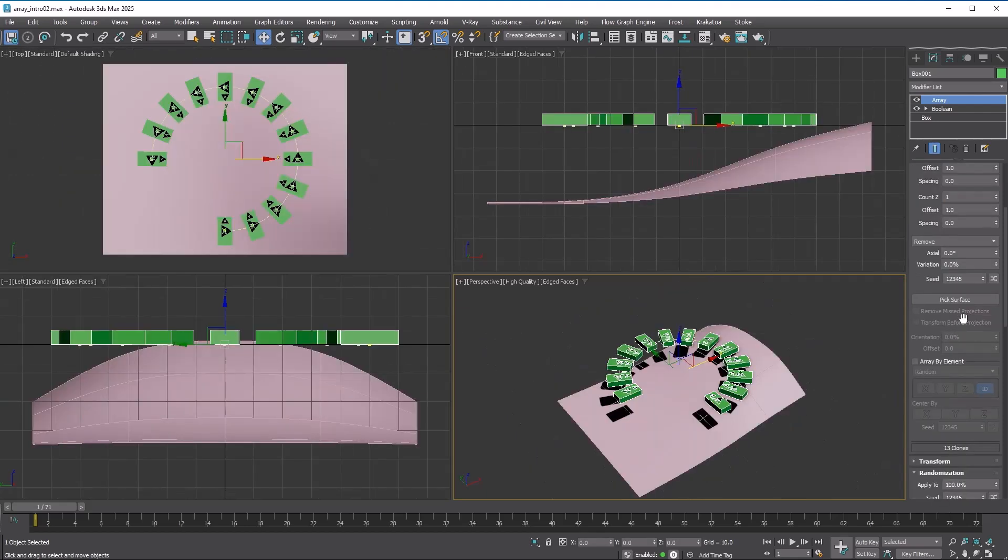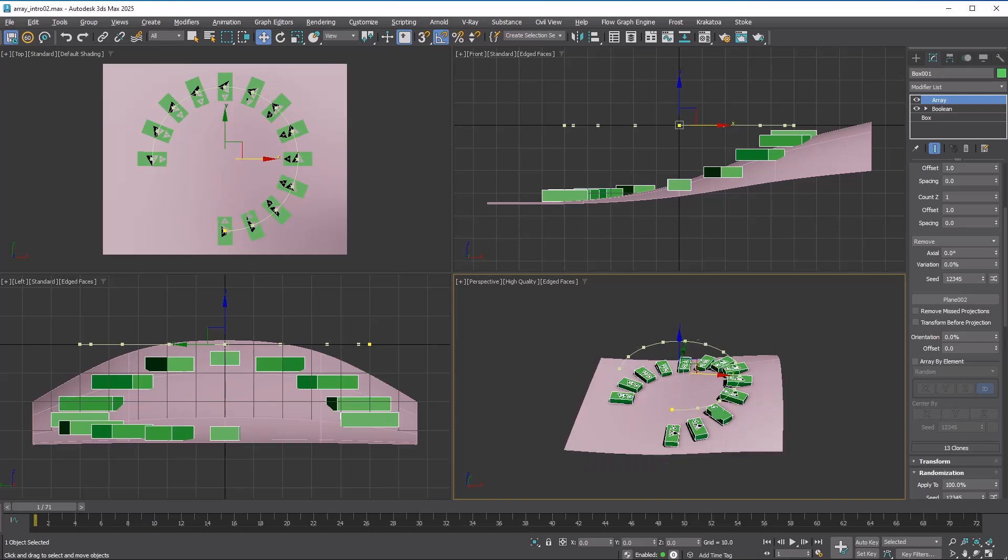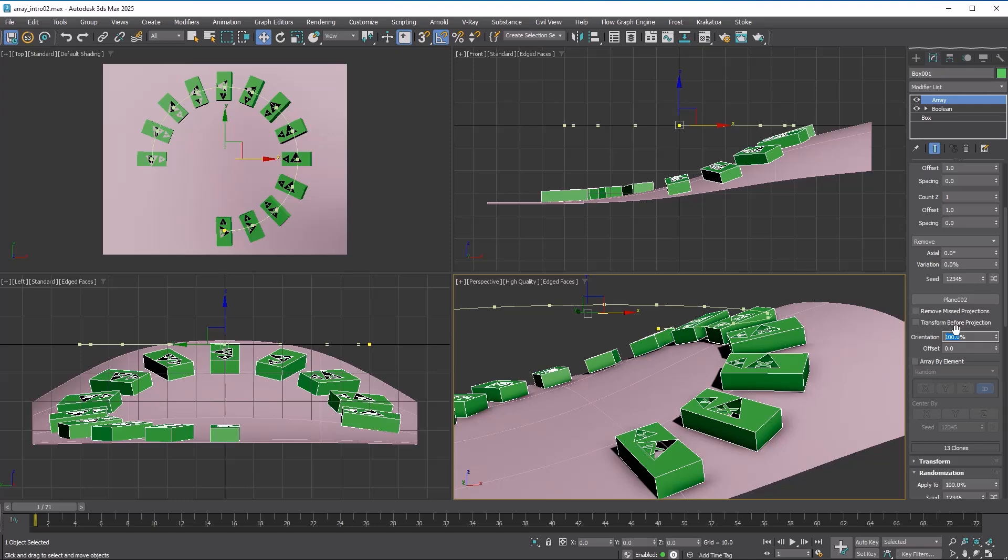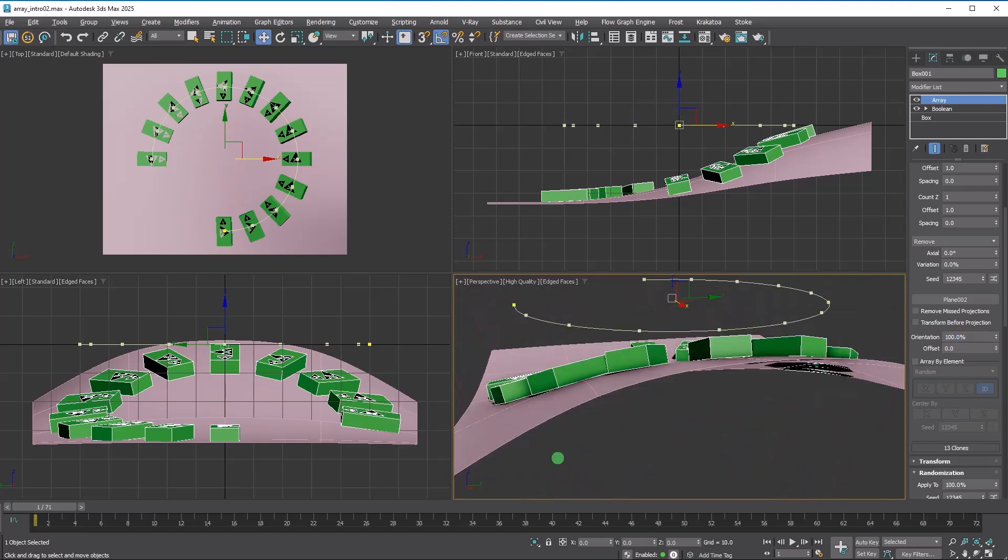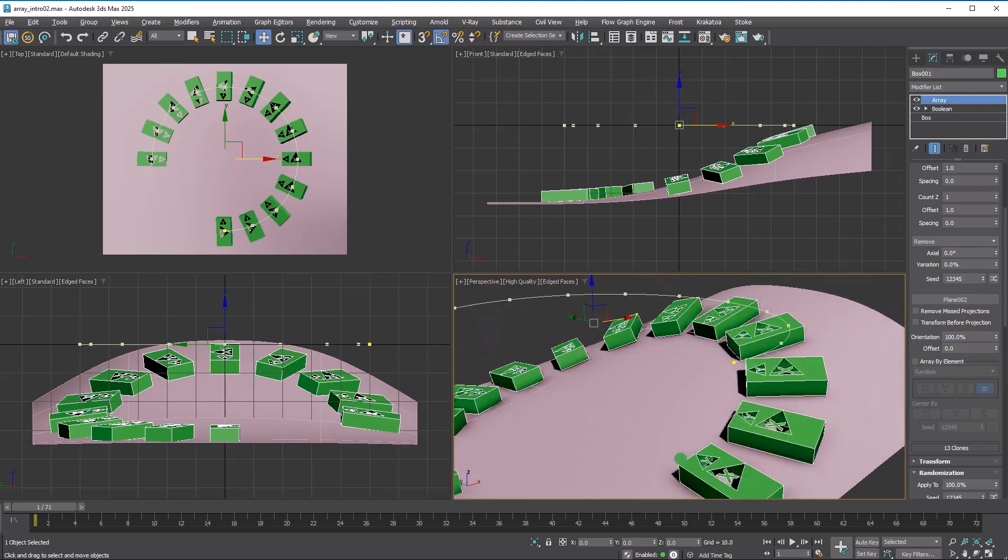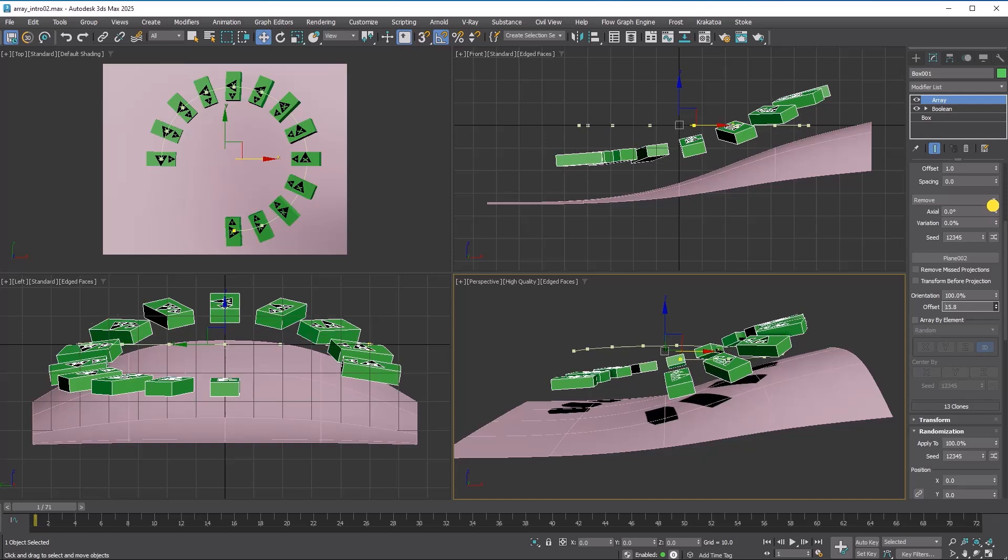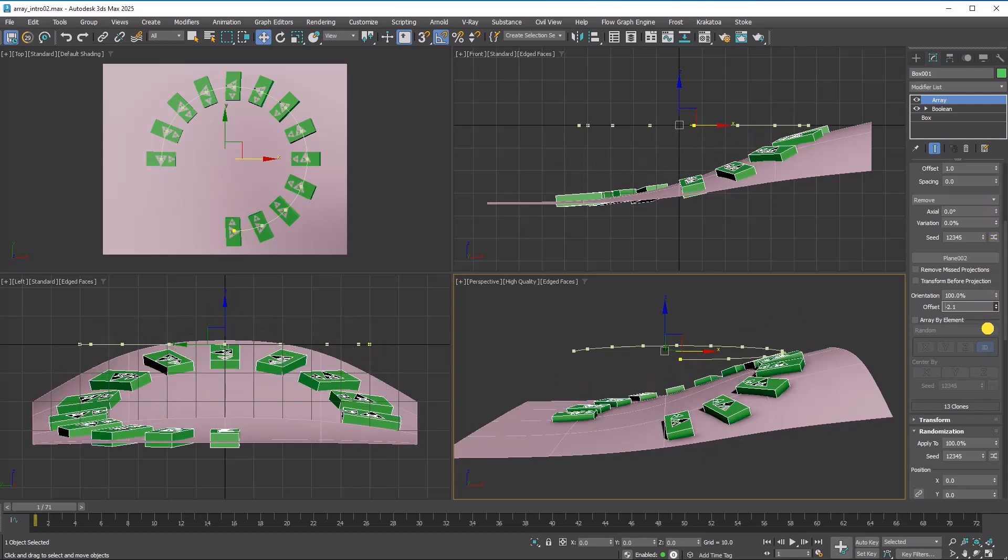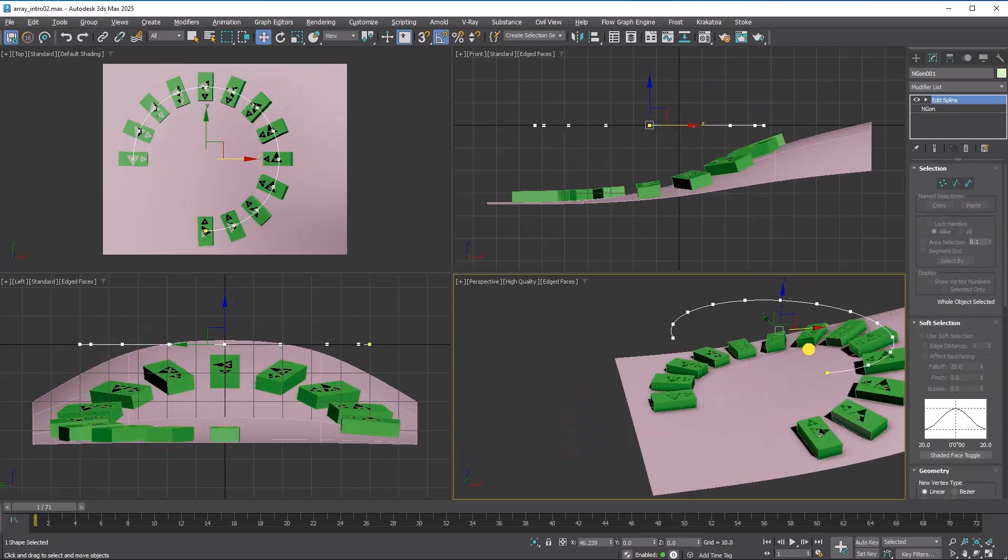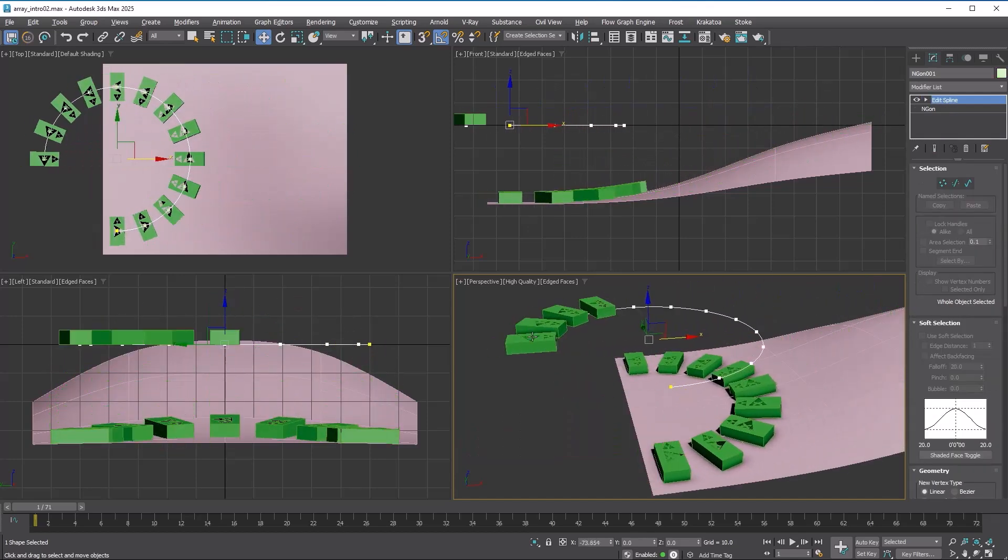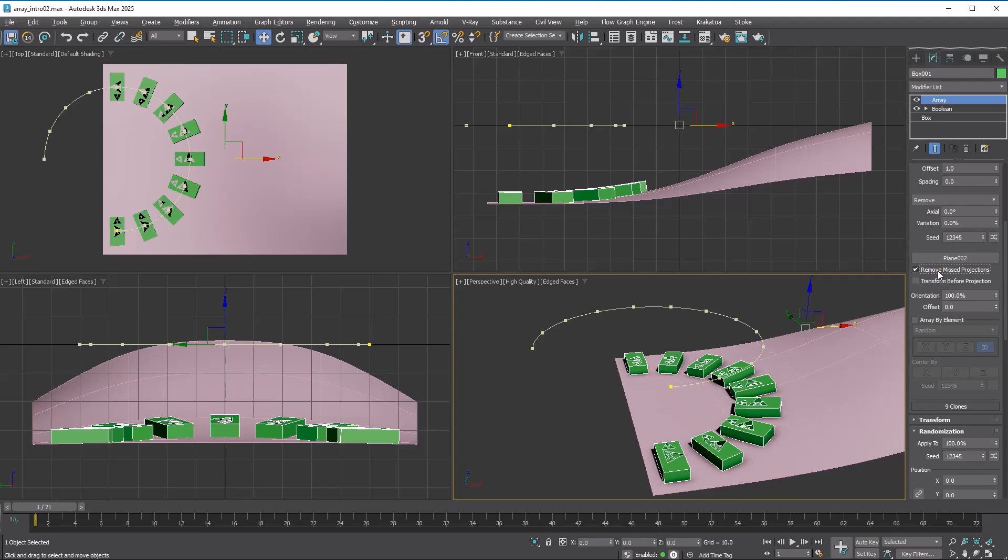Lastly, the spline distribution mode includes a surface projection feature. When you select a surface, the spline will be projected along its z-axis. Set orientation to 100% to align the copies with the surface normals. Additionally, you can offset from the surface and remove any missed projections, just as the parameter name suggests.